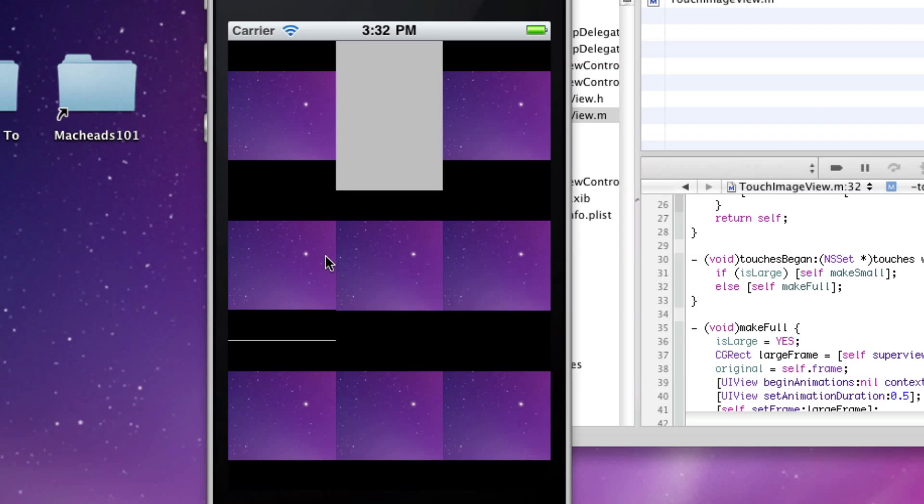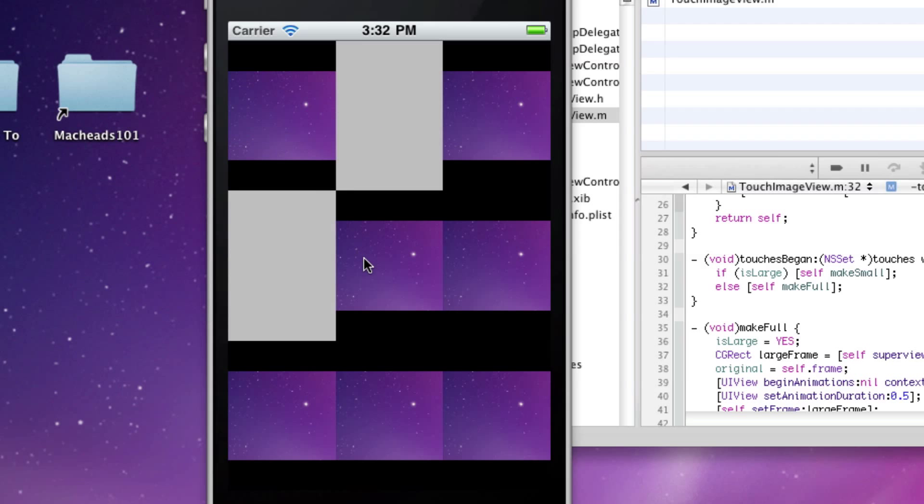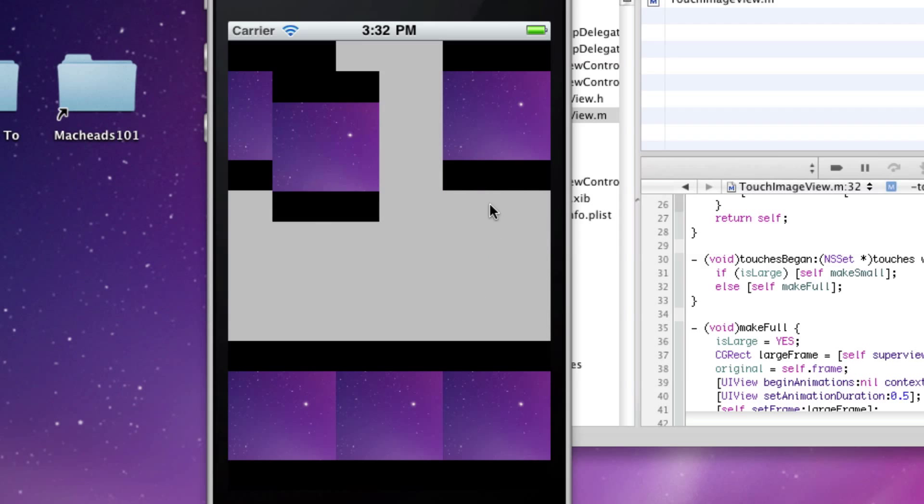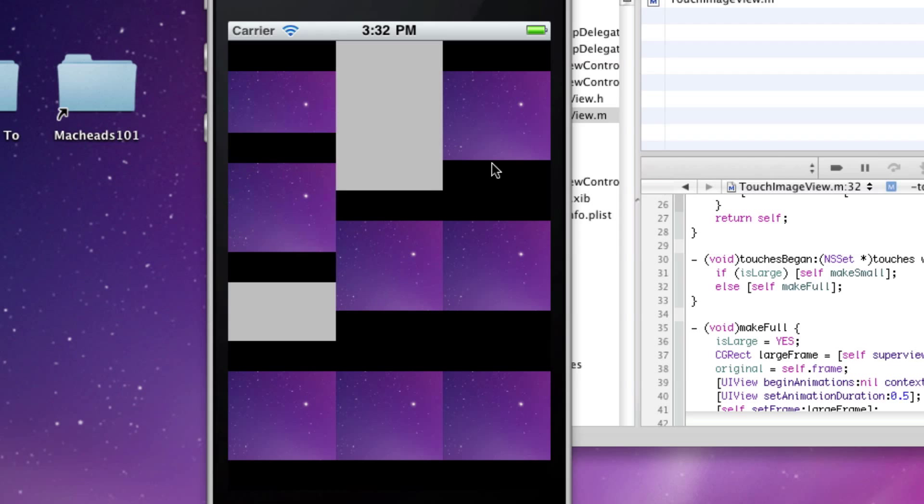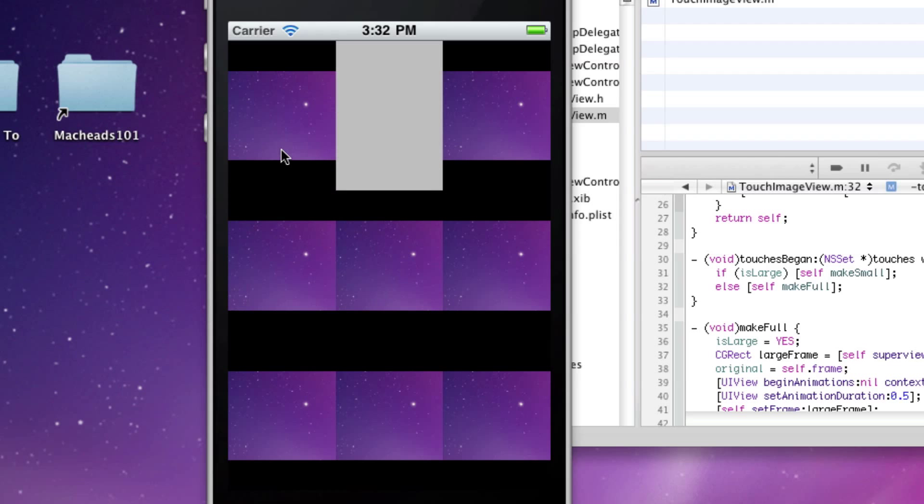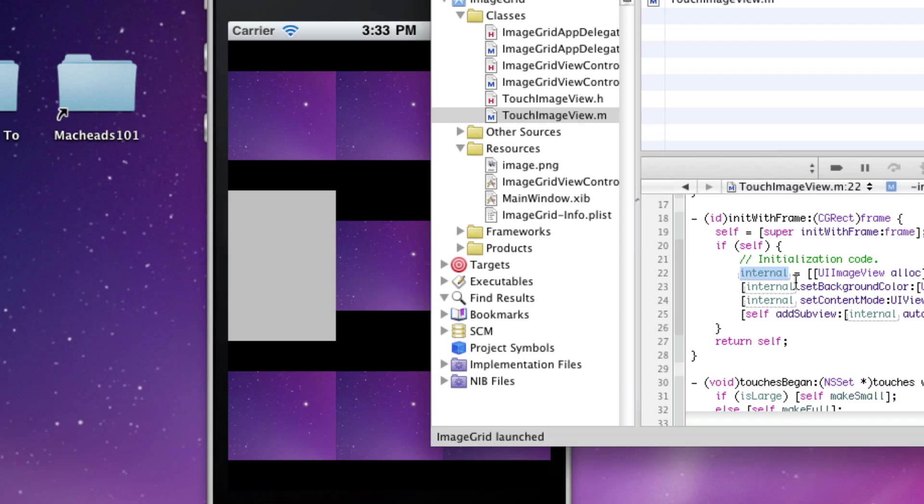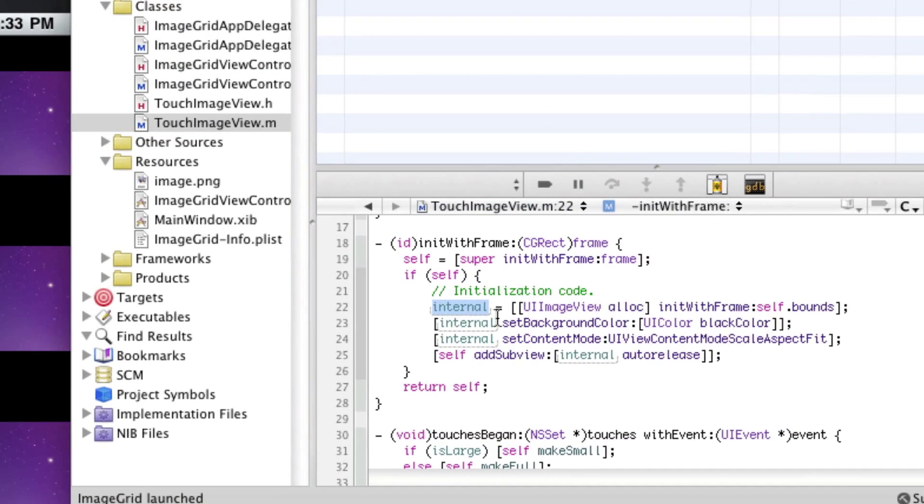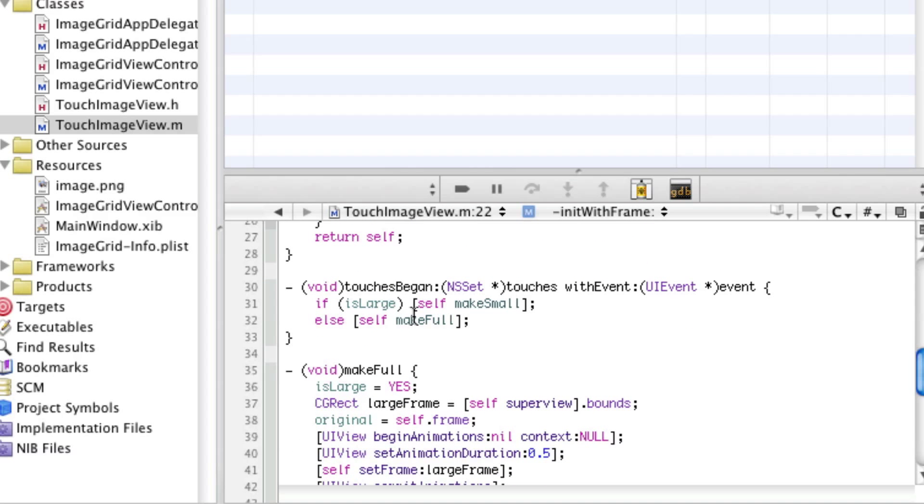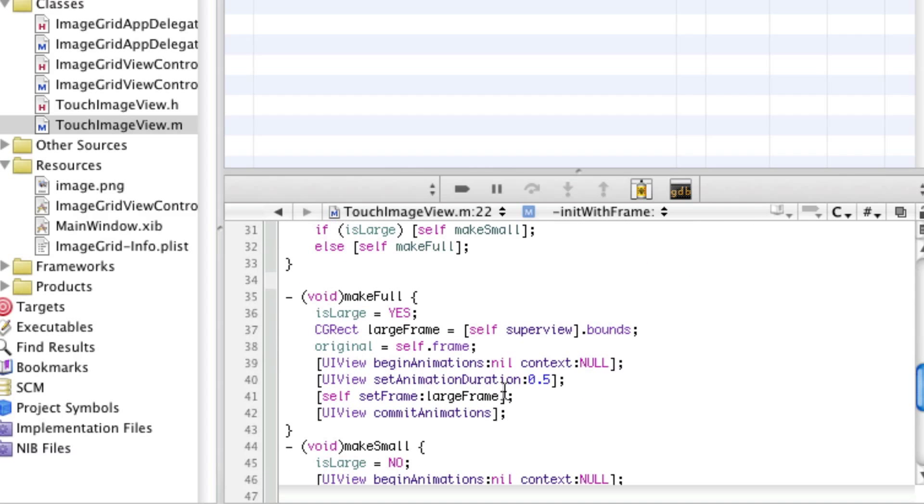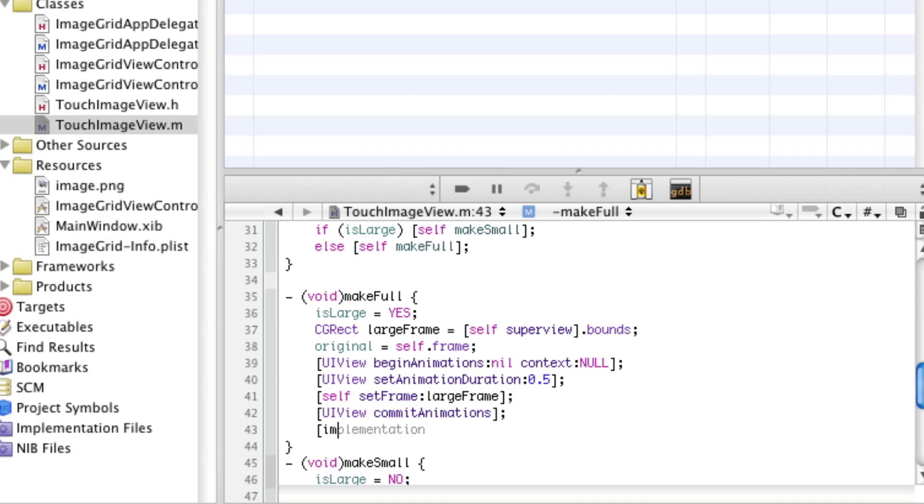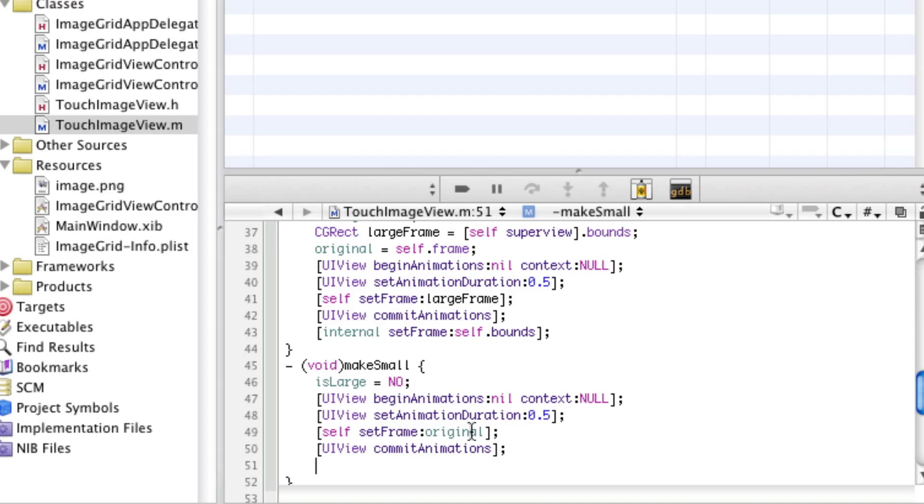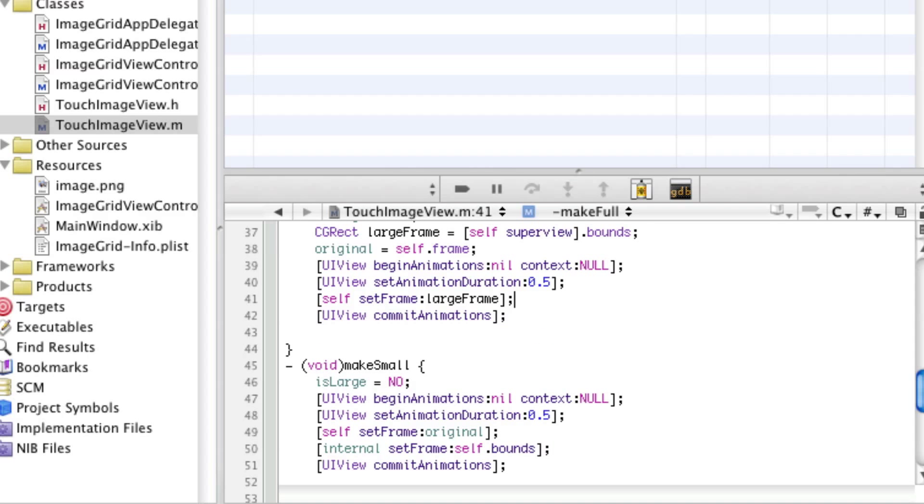Let's try running this. We click it and it moves there, but that's because our image view isn't moving with it. We're setting the frame of the big view but we have an internal image view that we're not resizing. So in make full and make small we're going to say internal set frame self.bounds, and we're going to do these in the animation part so it animates as well.